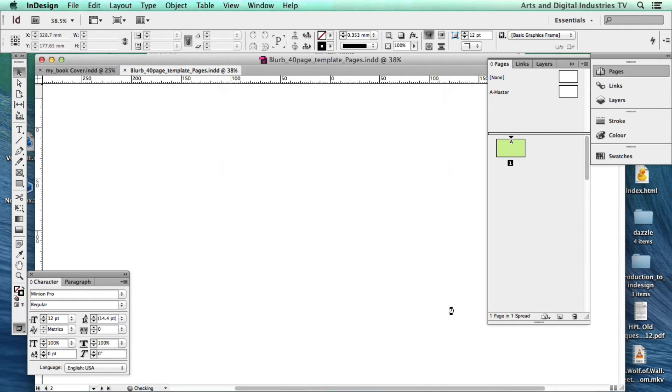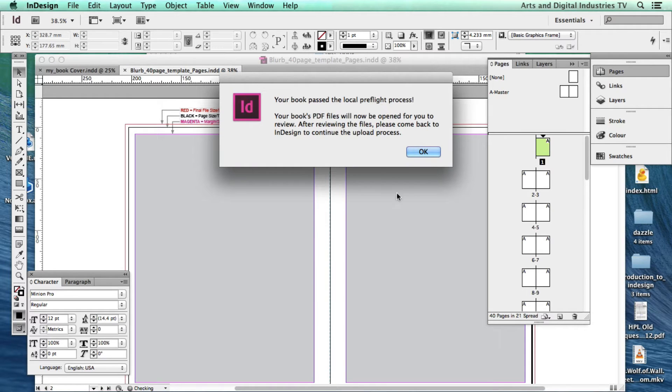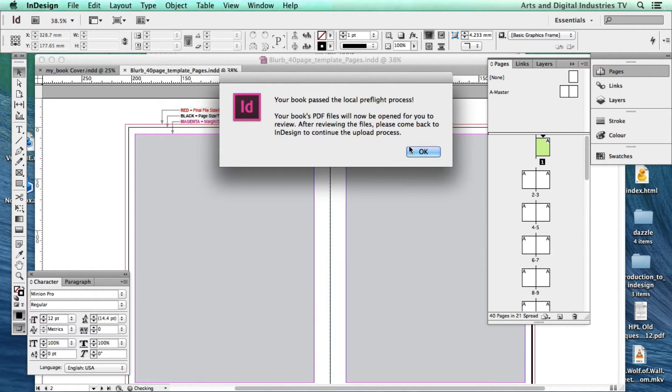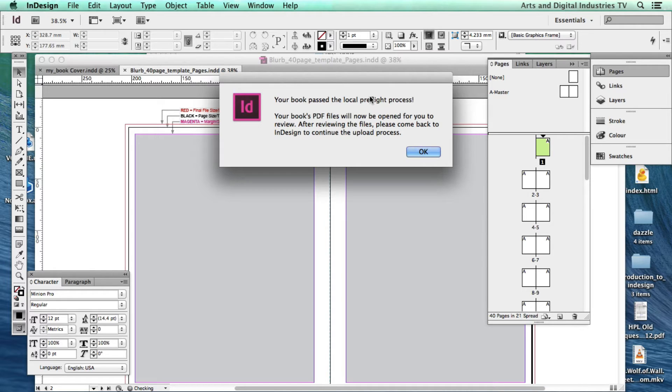So right now it's preflighting the files. And as I haven't got any images or any text or anything to check it's actually pretty quick. This process potentially can take quite a while if you've got a lot of images and other material that you're including in your book.